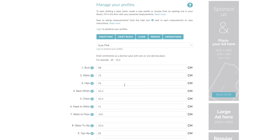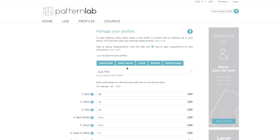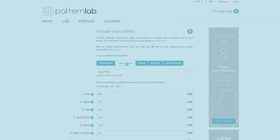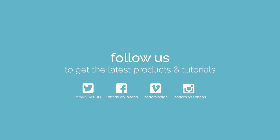We've now shown you the three different ways that you can enter your measurements. You can simply draft your block. That's the end of this tutorial — thank you.